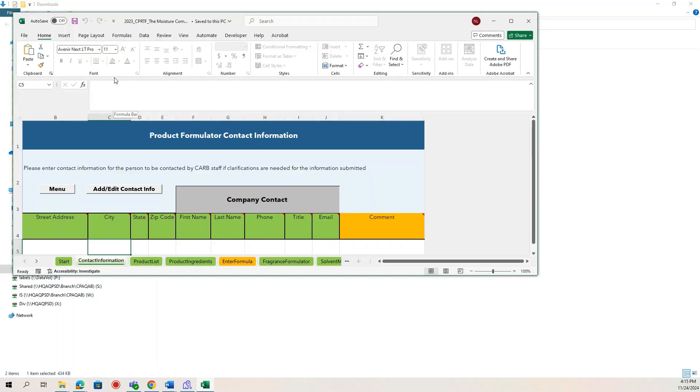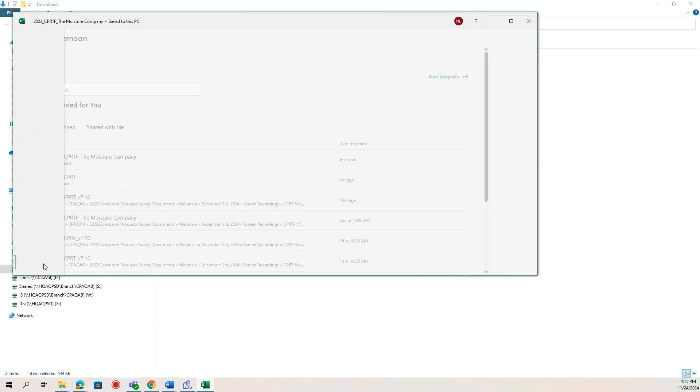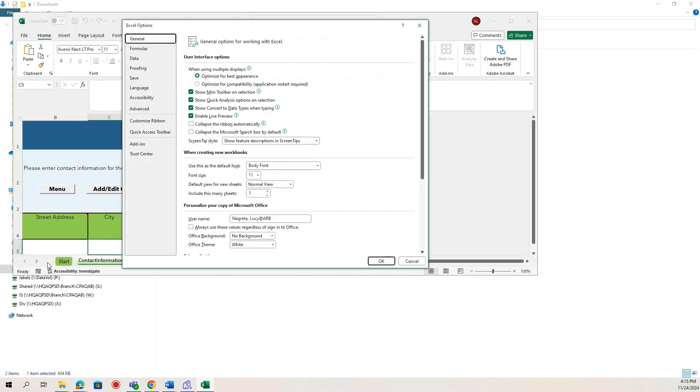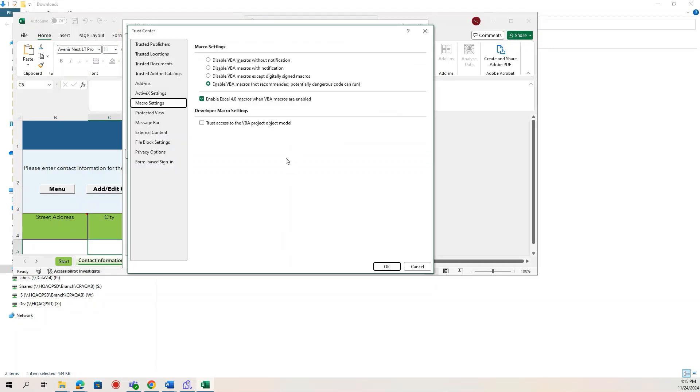The next step is very important for most formulators and is necessary for the CPRTF to function. In Excel, go to the File tab, then Options, then Trust Center, then Trust Center Settings, and then under Macro Settings, make sure you enable all macros.